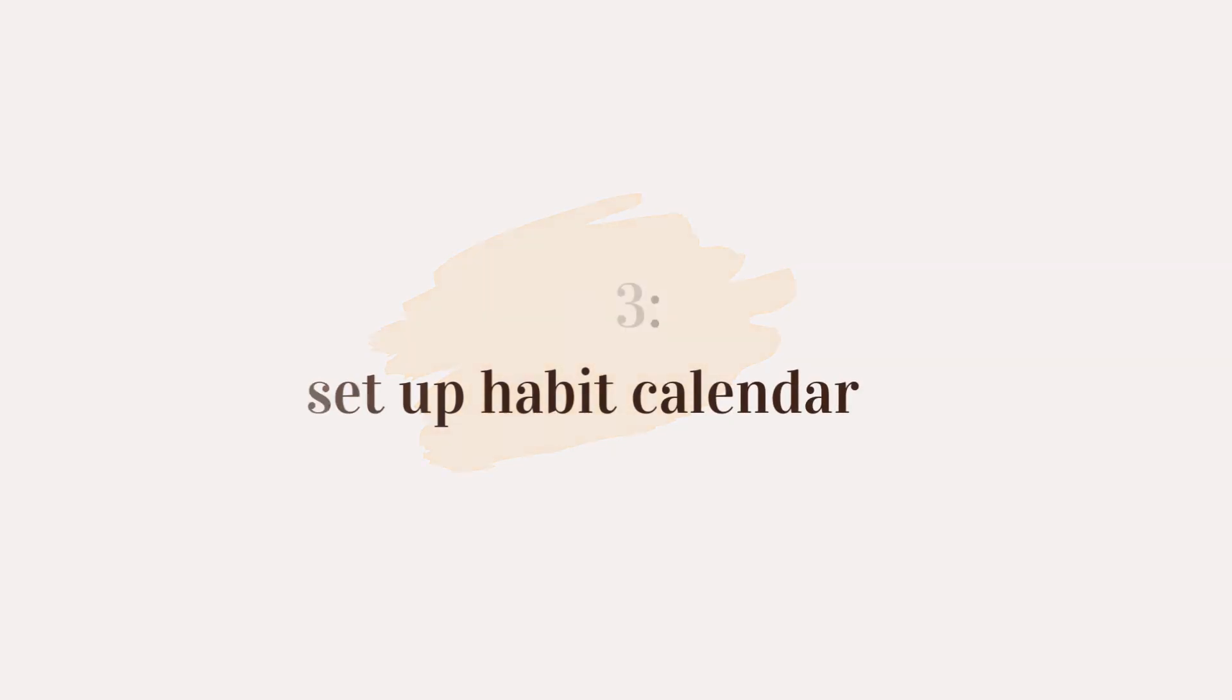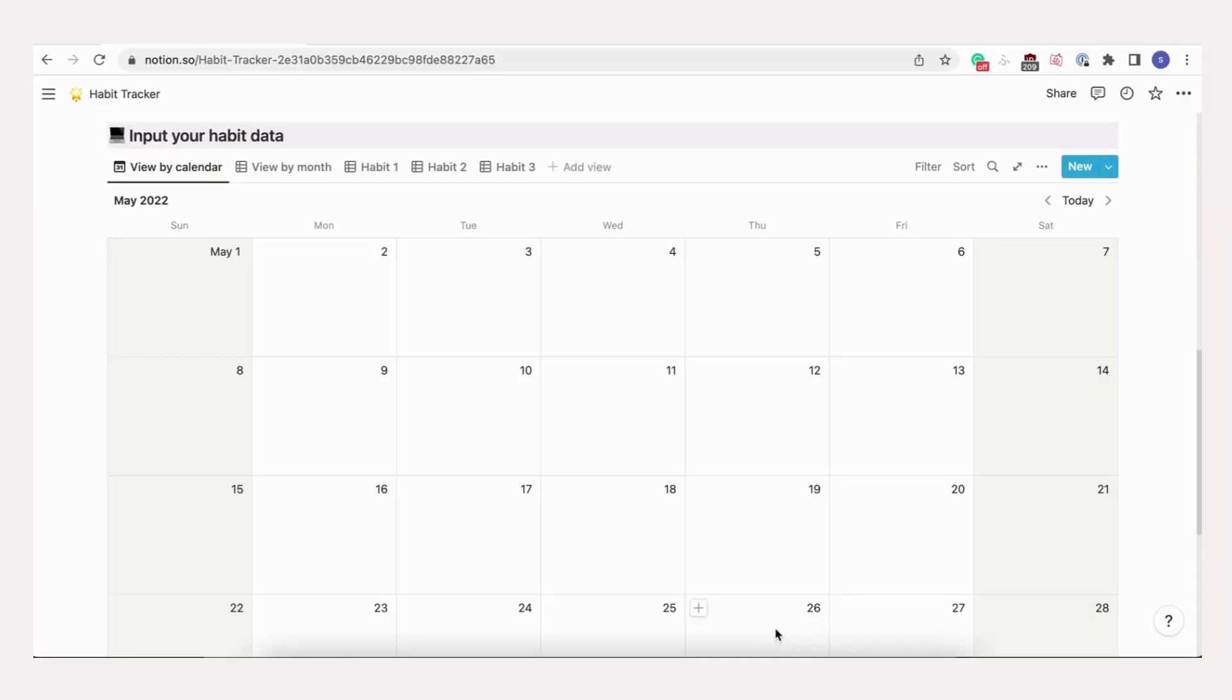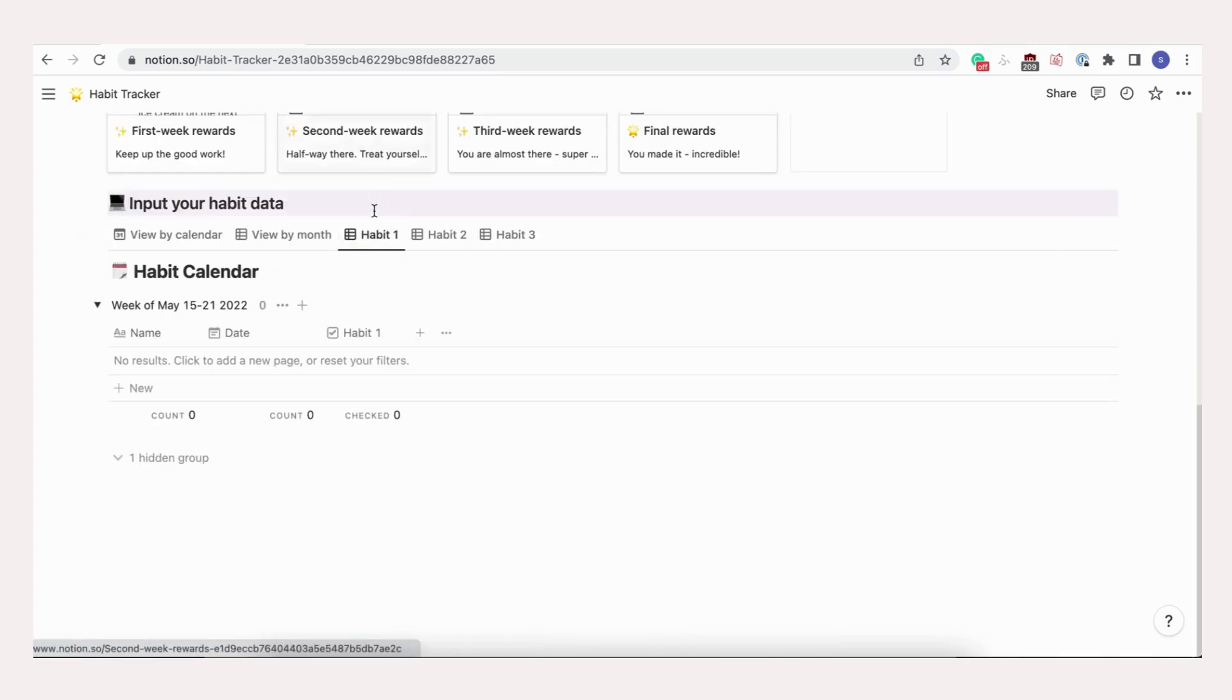Let's set up the habit calendar with our 3 habits. First, let's change each of the habit names on the tabs of the calendar to yoga, reading, and 10,000 steps.